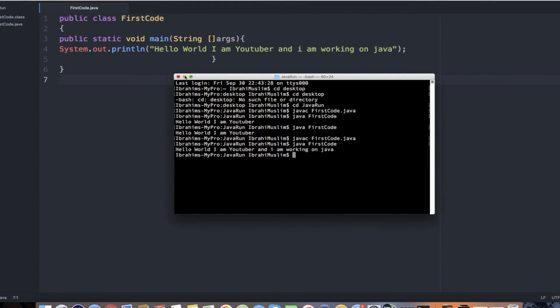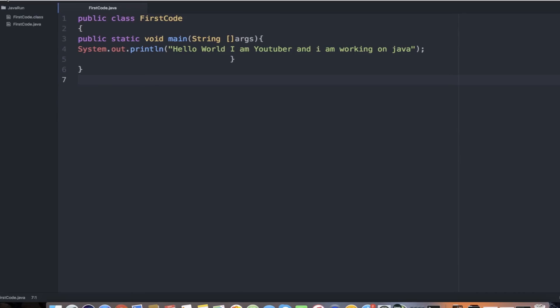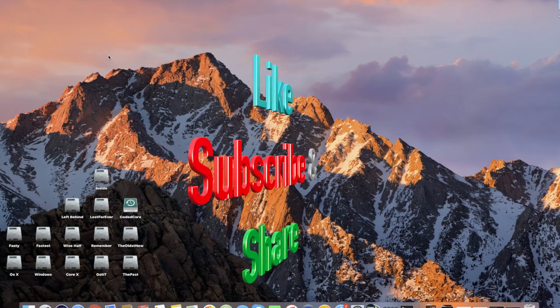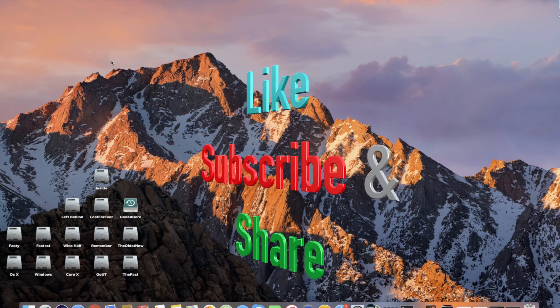That's all for the very first tutorial on our Java series. Thanks for watching — hope you guys liked it and enjoyed it. For more videos, please subscribe and share. Until the next video, take care. Allah Hafiz.